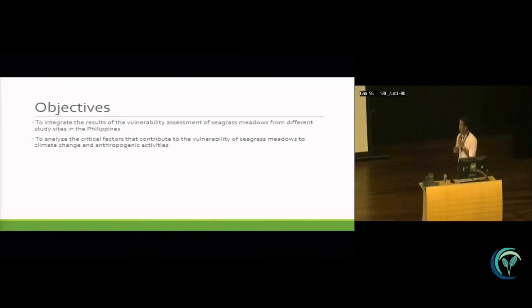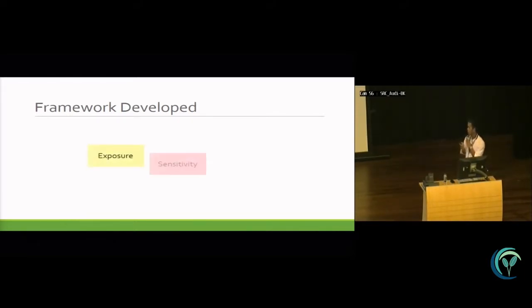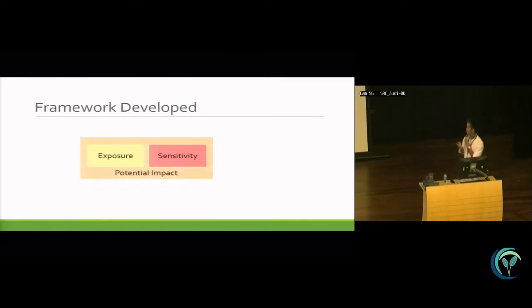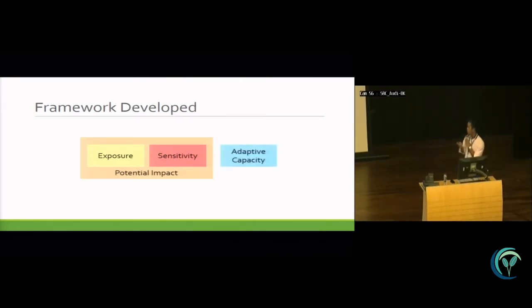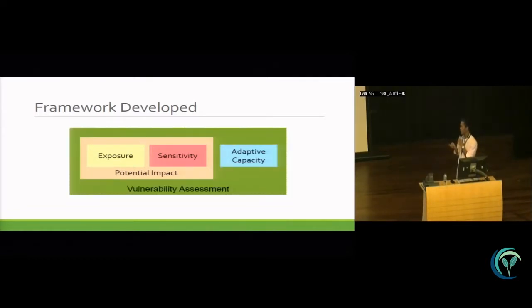We aim to analyze the critical factors that contribute to the vulnerability of seagrass meadows to climate change and anthropogenic activities. This is the framework we developed. From the exposure layer and the sensitivity layer, we combined these to determine the potential impact. This potential impact increases the vulnerability of our seagrasses. We then add the adaptive capacity, which negates or minimizes that effect, to determine the final vulnerability of the resource.